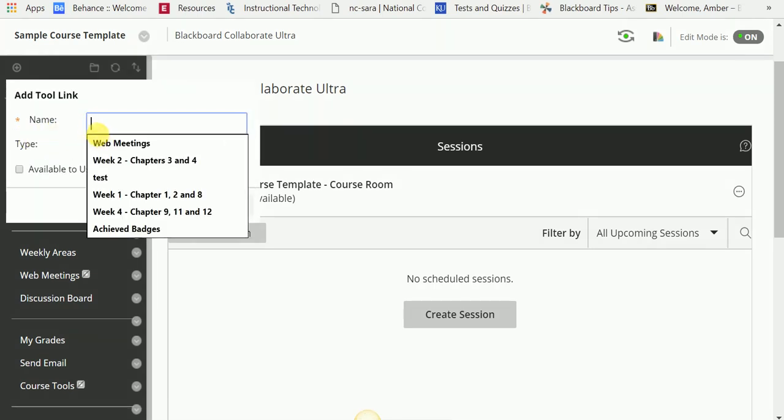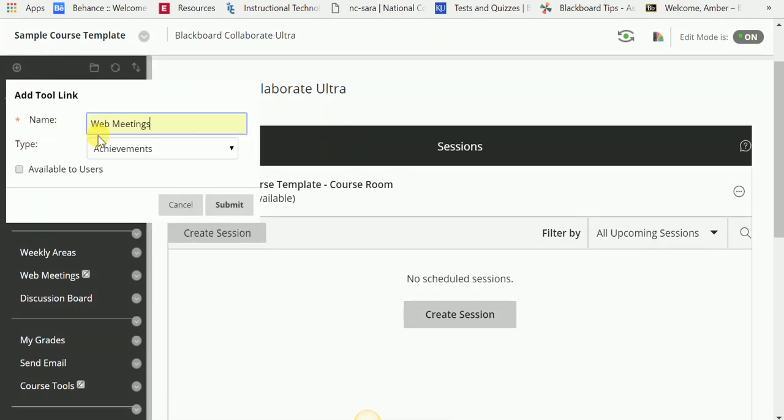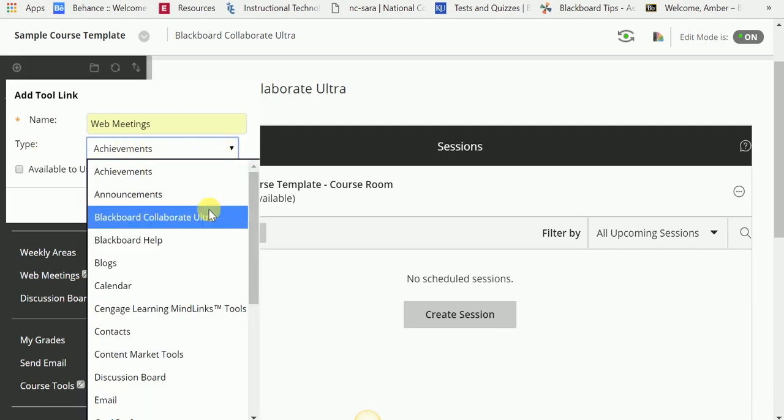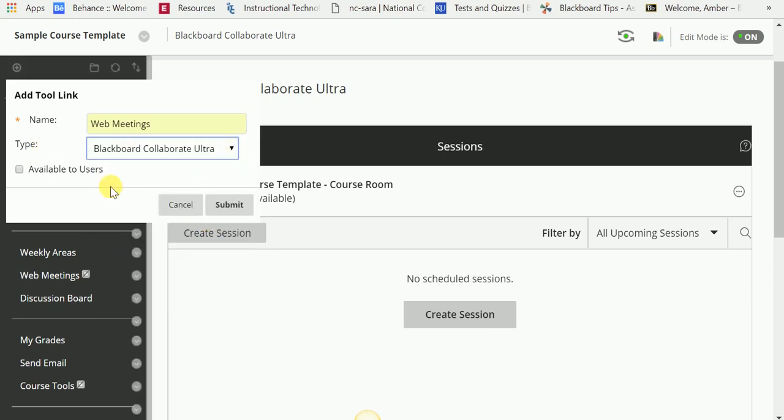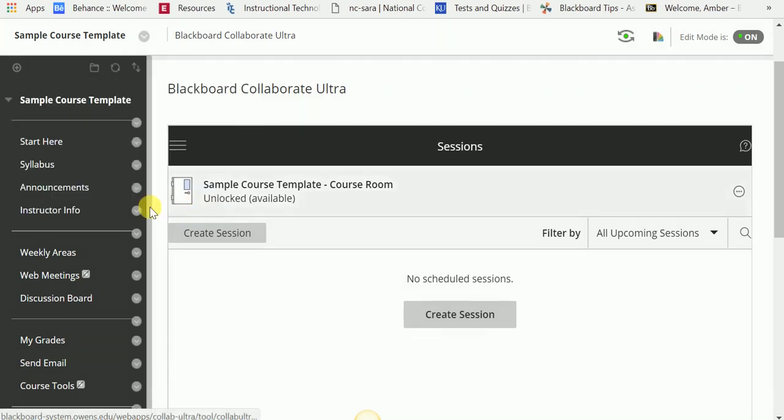Type in Web Meetings, or whatever you wish to call it, and then under Type, choose Blackboard Collaborate Ultra. If you want it to show to your users, click Available to Users. If not, don't worry about it. When finished, click Submit. I'm going to cancel it because I already have the link right here.